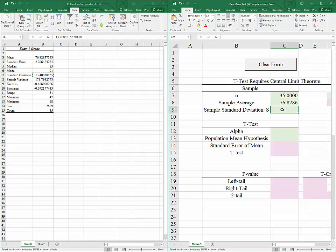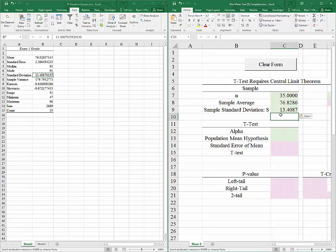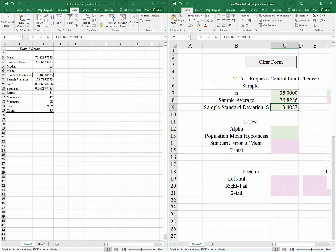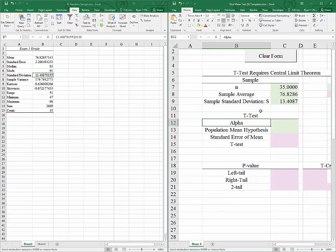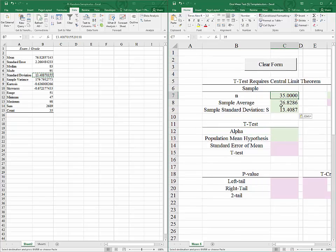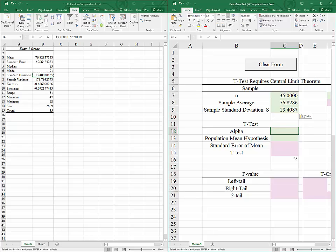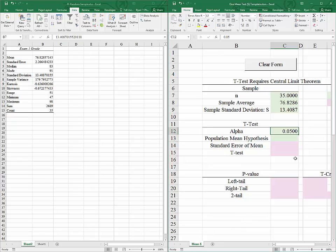So we have our sample size, our sample average, and our sample standard deviation. We now need to specify an alpha. I will choose an alpha of 0.05, which is the most commonly used alpha. This will result in us being 95% sure of our conclusion.